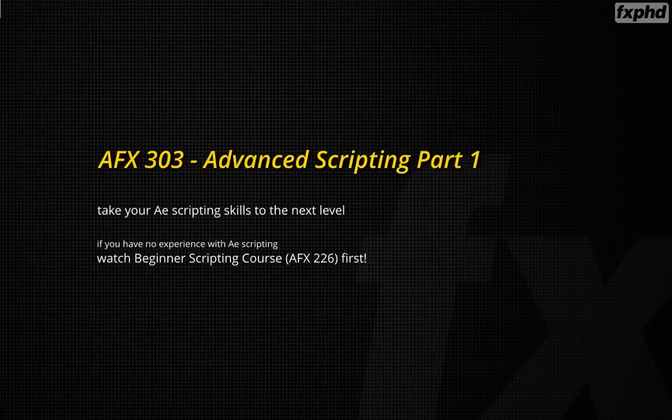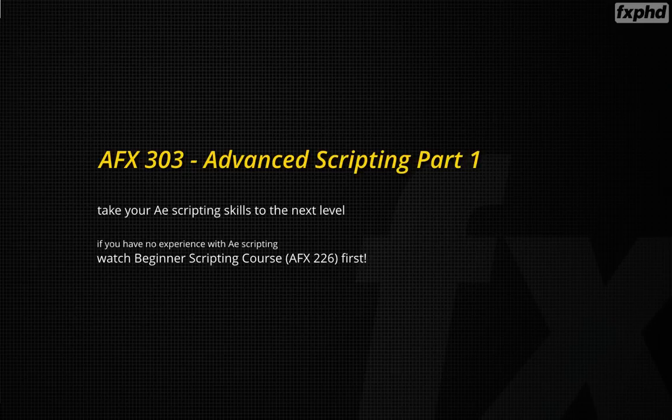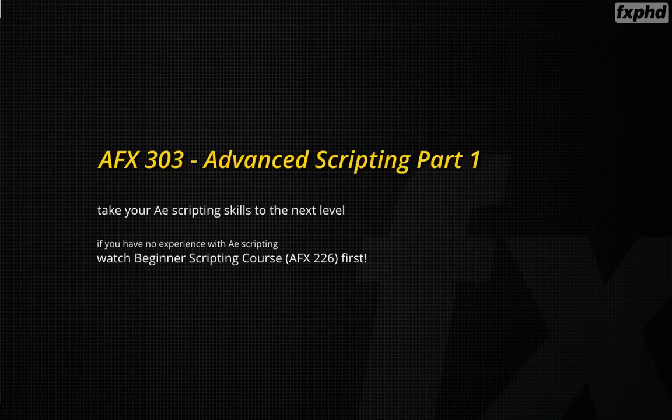So if you have some basic experience with After Effects scripting or if you have attended my basic scripting course here at FXPHD, then this is exactly the right course for you to go one step further.